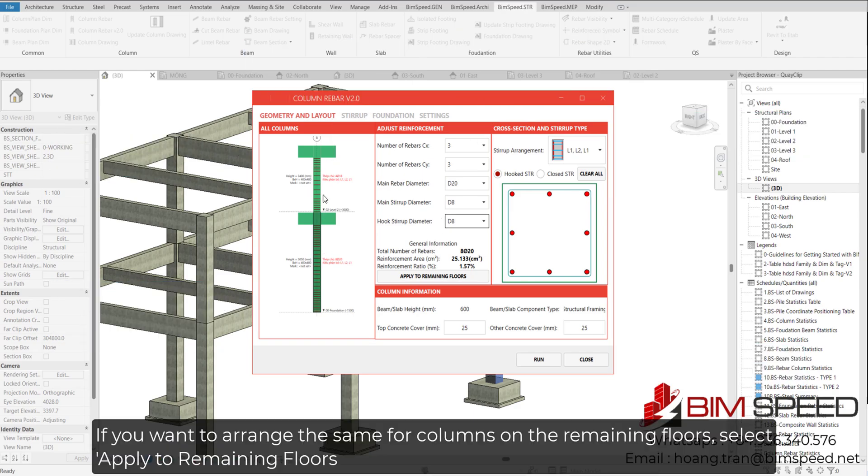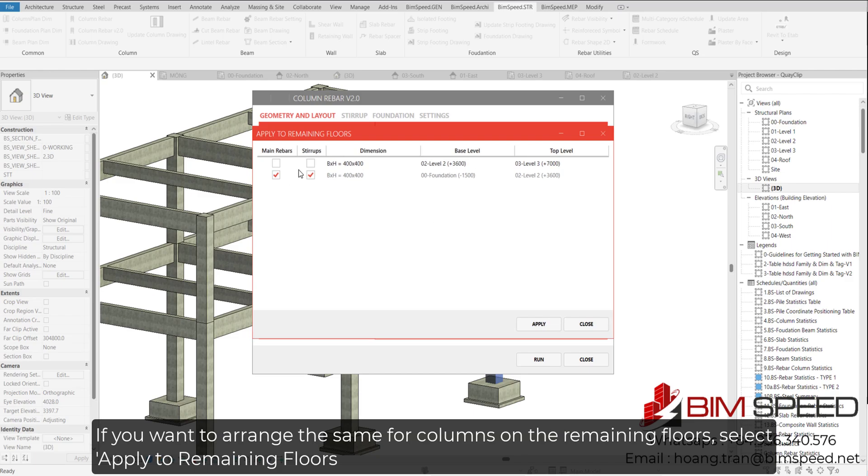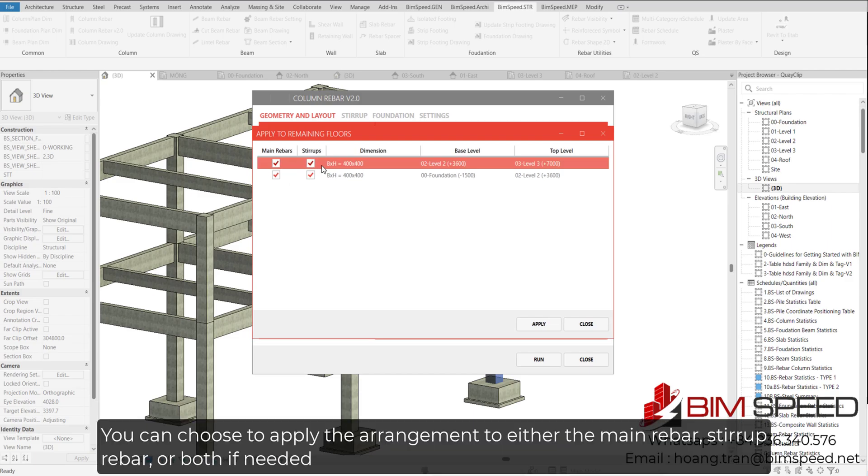If you want to arrange the same for columns on the remaining floors, select Apply to Remaining Floors. You can choose to apply the arrangement to either the main rebar, stirrup rebar, or both if needed.